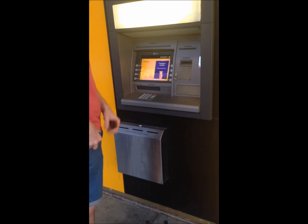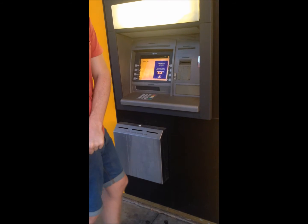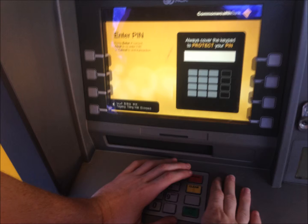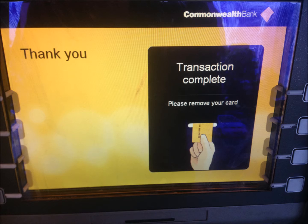The participants involved in the process were the ATM machine and I. The circumstance of where it took place was at the Commonwealth Bank. The overall field of the text was the process of withdrawing money. The tenor of the text is based on the relationship between the Commonwealth Bank ATM and a customer using their product, and finally the mode of the text was digital.